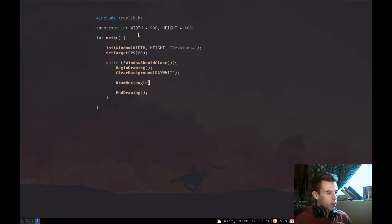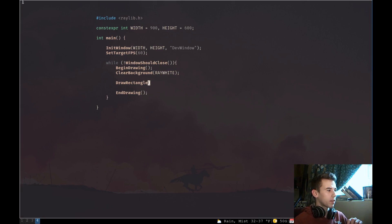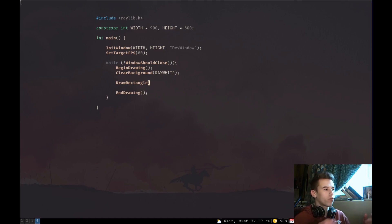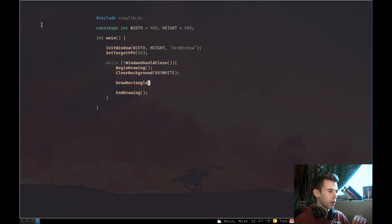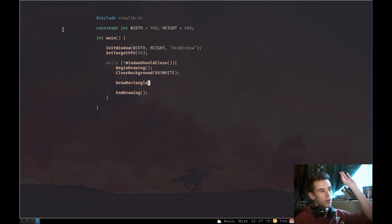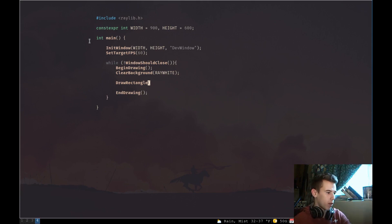Let's talk about the coordinate system. In RayLib, the coordinate system origin 0,0 starts up in the top left corner. Every single pixel down, we add. So if we want to draw a rectangle at 100 pixels, 100 pixels, we go down 100 pixels then right 100 pixels. It starts at the top left corner and adds as we go to the bottom right.